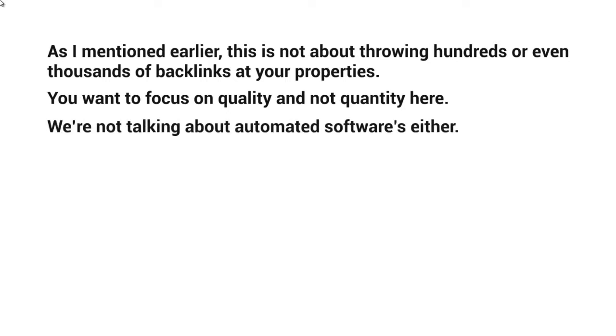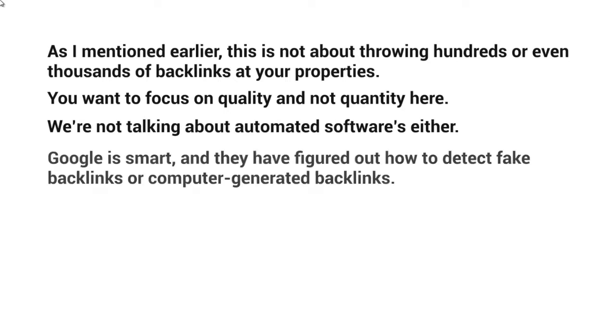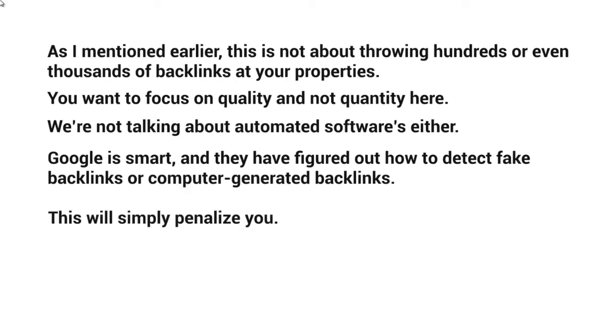We're not talking about automated software either. Google is very smart at detecting fake backlinks or computer-generated backlinks. They can detect patterns. So you want to avoid following any pattern whatsoever. Make sure it looks as natural as possible, because otherwise Google will penalize you in the future.